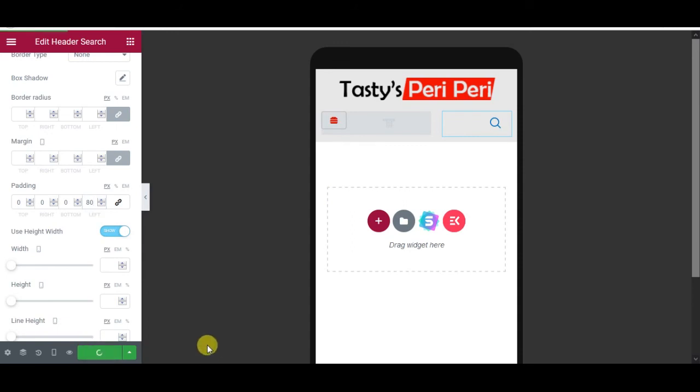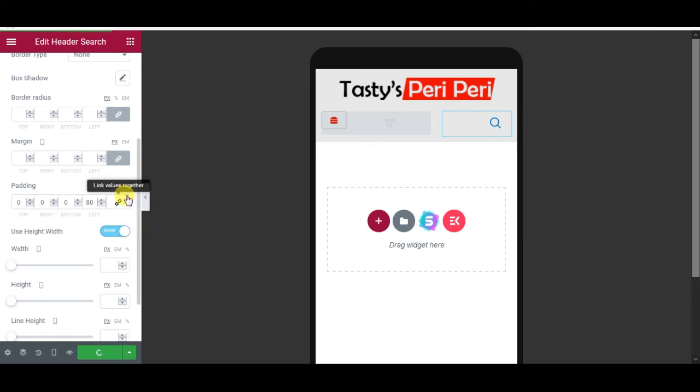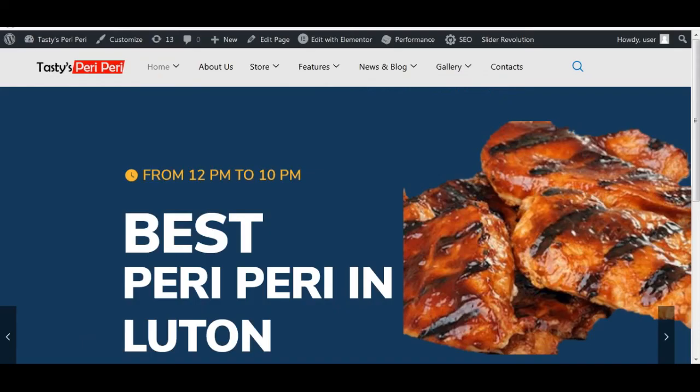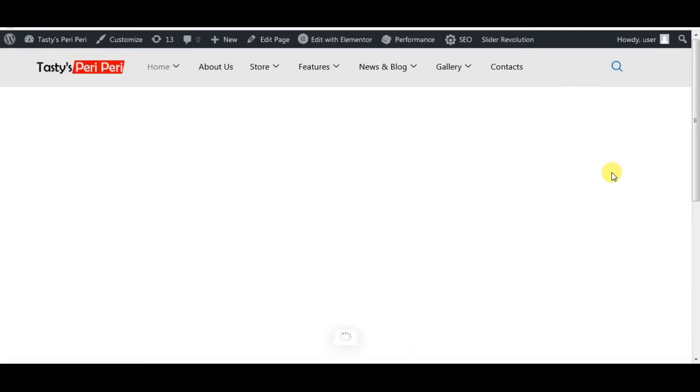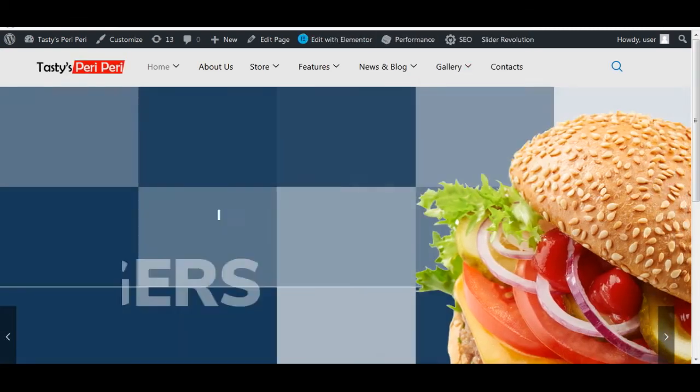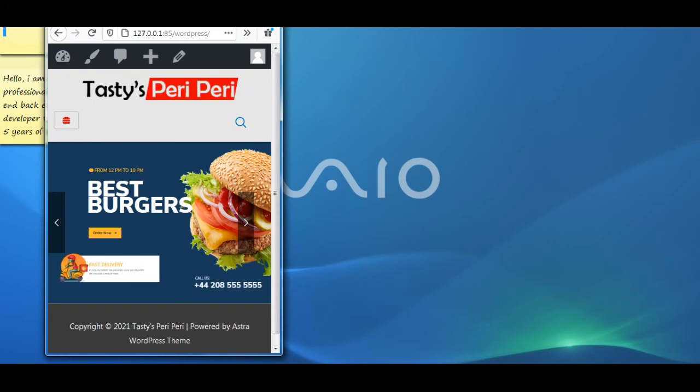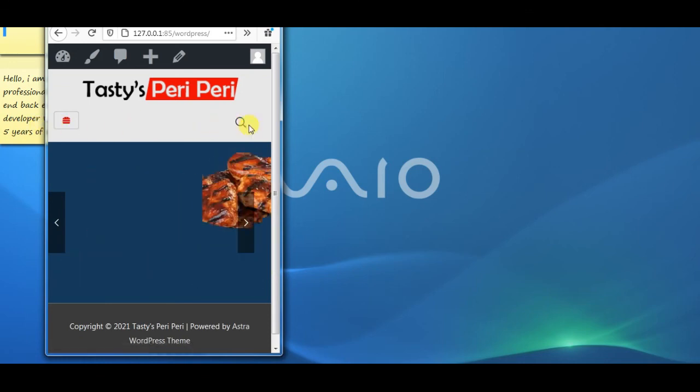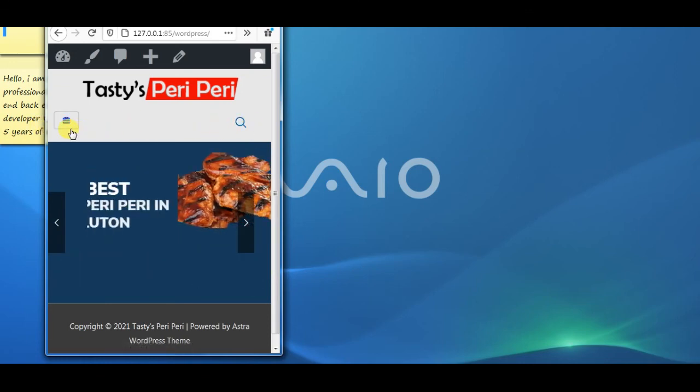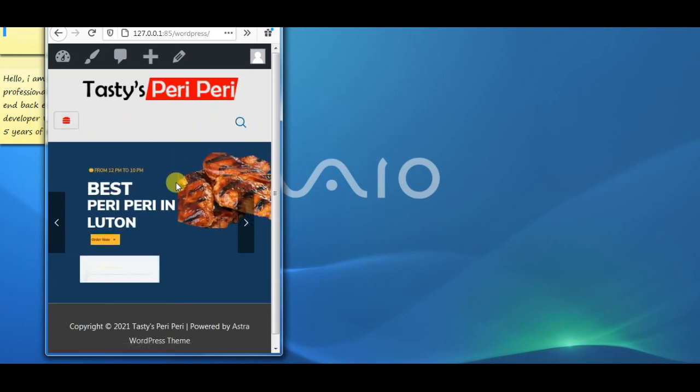I'm going back to my site, refresh the page, resize the page. And here it is, this is how my header is looking like. Next what I will do is I will make this header sticky.